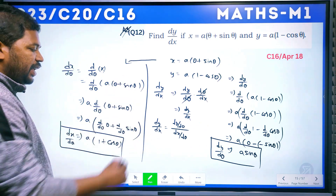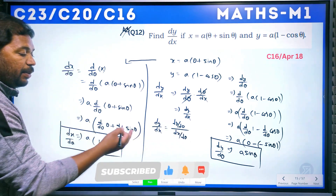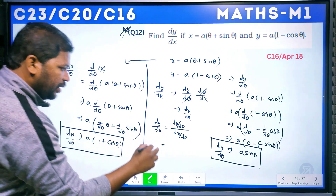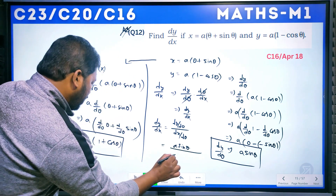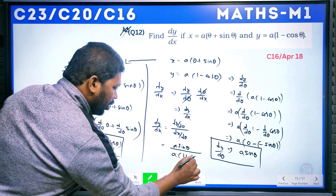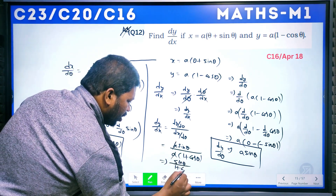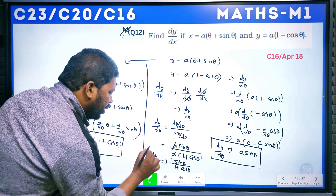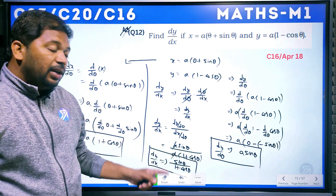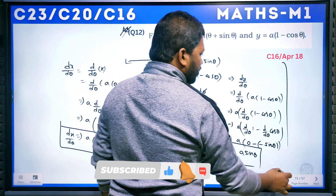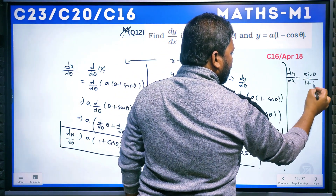Now dy/dx = (dy/dθ) / (dx/dθ) = a·sinθ / a(1 + cosθ). The a cancels, giving dy/dx = sinθ / (1 + cosθ).